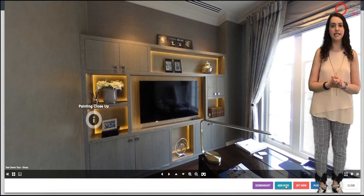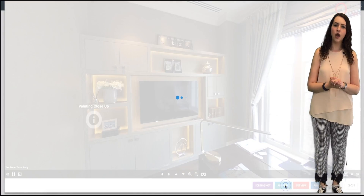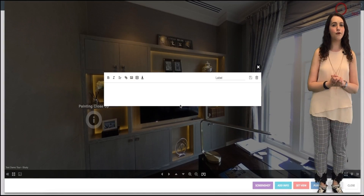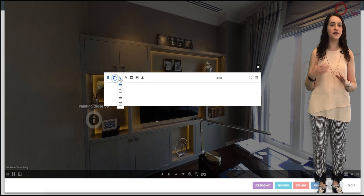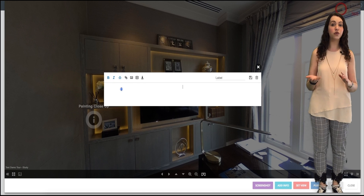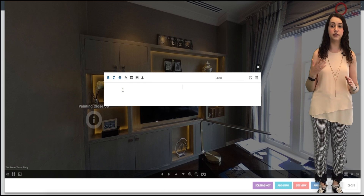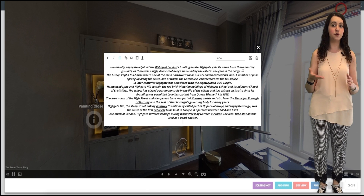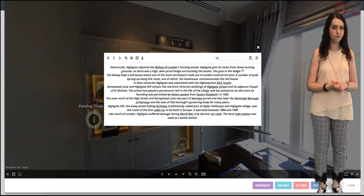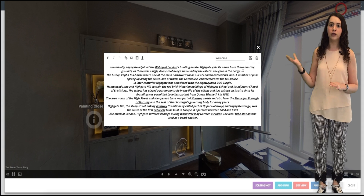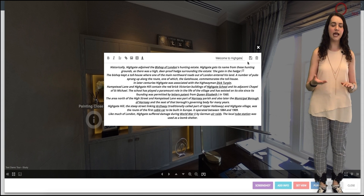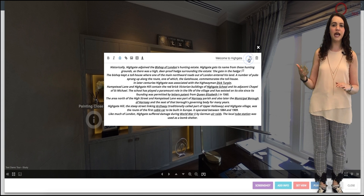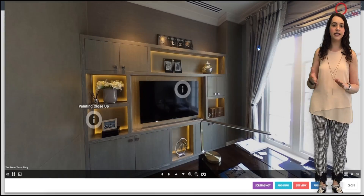Adding text is even easier still. Once again, press add info. Make the text bold, italicized or centrally aligned if you would like, and type your text. Add your label name and press the save symbol. Click close and move the label to where you would like it.